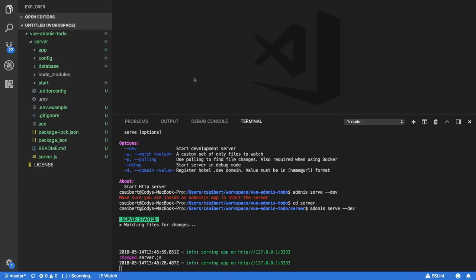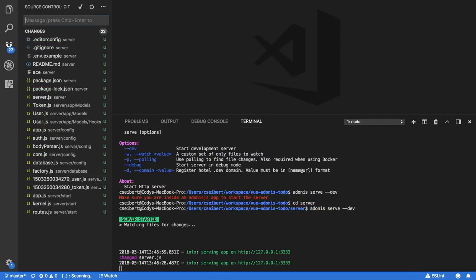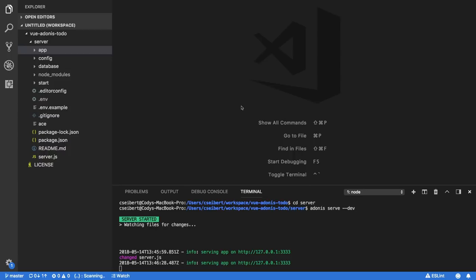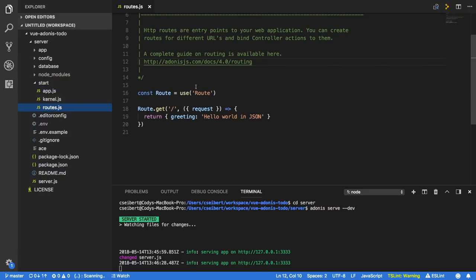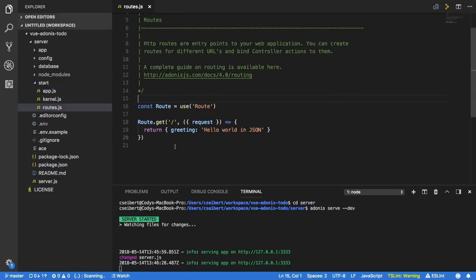Before we get too much further into this tutorial, let's go ahead and commit what we have — I'm going to say 'initial Adonis setup.' Let me give a quick overview on some of the files that are generated. I'm not going to go over all these files, just focus on the ones we need to implement our functionality. The first one is inside the start folder — there is a file called routes.js. This file is for declaring your routes. It looks very similar to Express or Koa where you have a router object, give it a command such as get, post, delete, patch, pass it a URL, and then pass it a callback function.